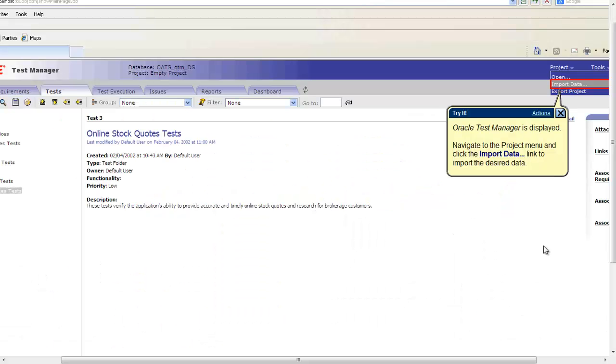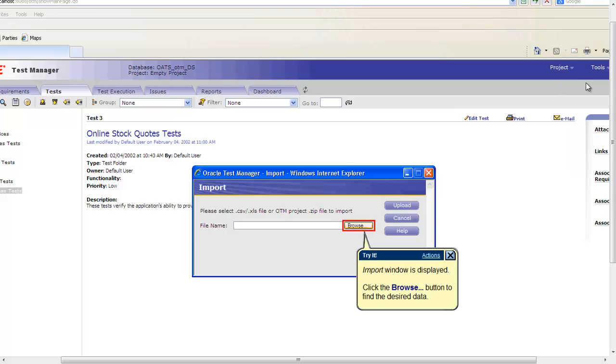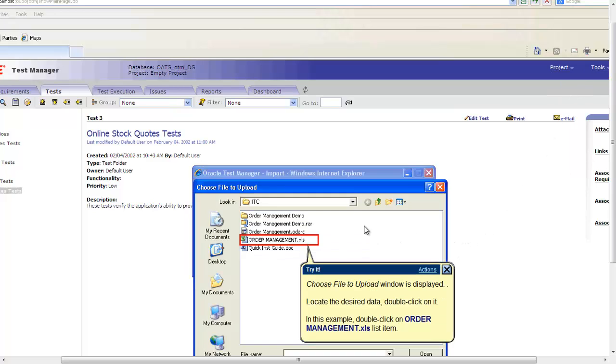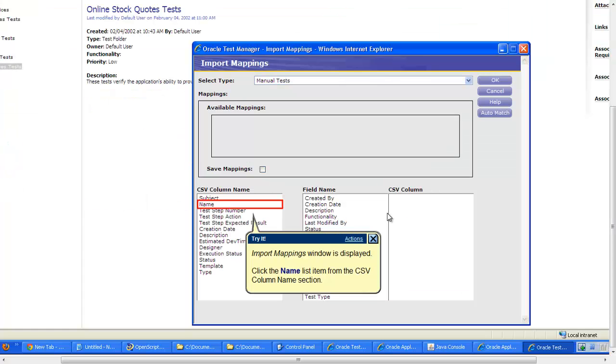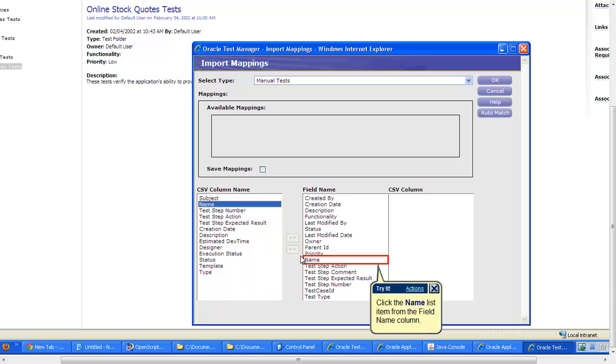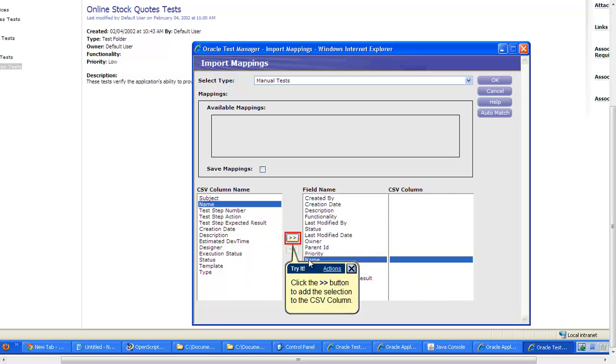After the test case is published, open Oracle Testing Manager and then click on Import Data from the Project menu. To locate the data click on Browse. Select the test case published by UPK which is an Excel file and click on Upload. During the import process you need to map the fields on OTM with Excel fields. Please note that only selected fields get imported into the OTM.